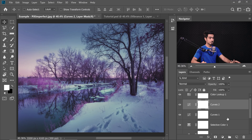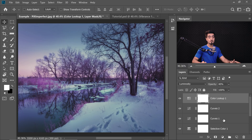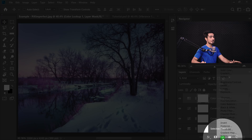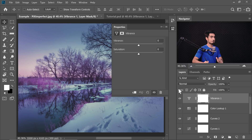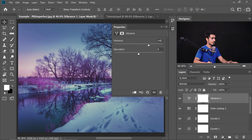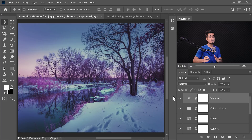To boost the colors even more, add a Vibrance adjustment layer. Make sure you have the topmost adjustment layer selected first, then click on the adjustment layer icon and choose Vibrance so it's created on top of everything. Simply increase the Vibrance to about 40 percent. Here's the before and after — just a little boosted color.